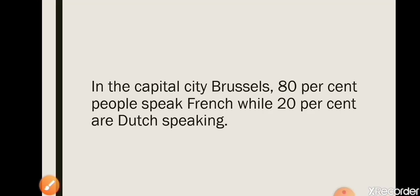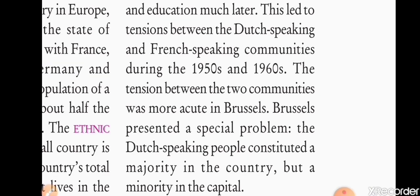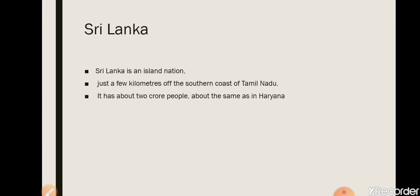These tensions were intensified during the 1950s and 1960s. Brussels had a special, acute problem: in the capital, French speakers were in the majority while Dutch speakers were in the minority — the exact opposite of the countryside. This reversal of majority and minority between the capital and countryside is what made Brussels a special problem.